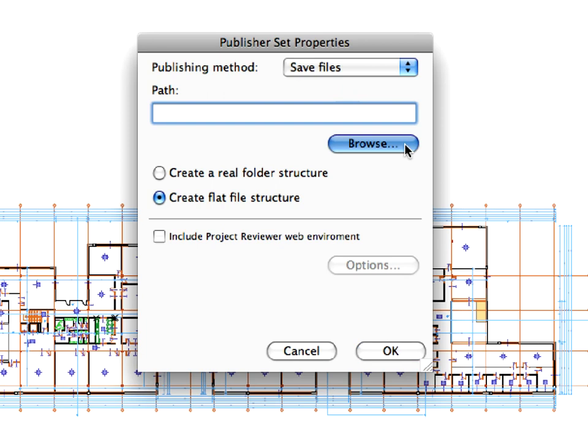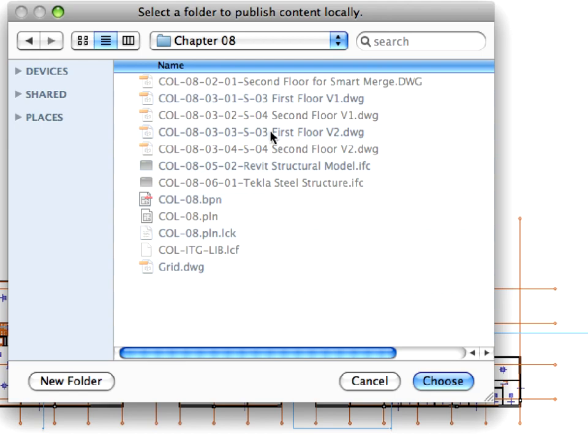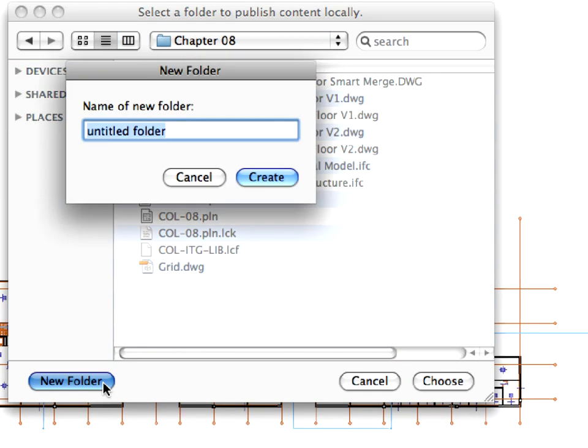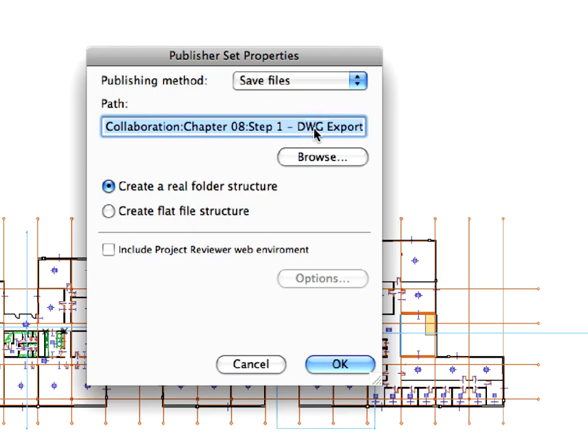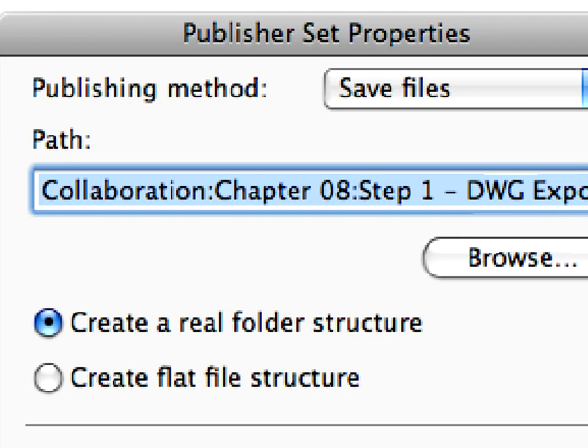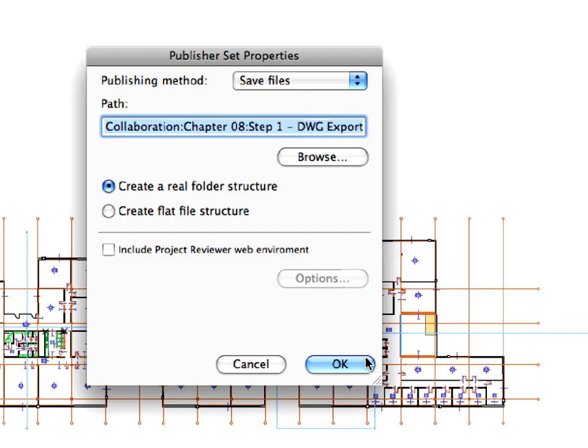This brings up the Publisher Set Properties dialog. Click the Browse button to define a path for the destination folder on your hard drive. Then, check the Create Real Folder Structure radio button and click OK to leave this dialog.